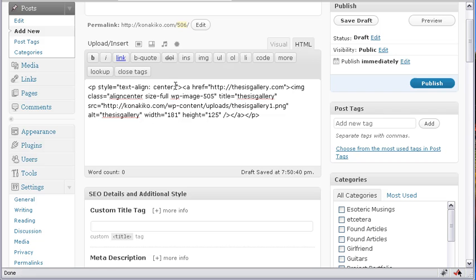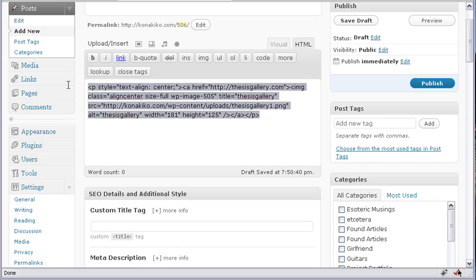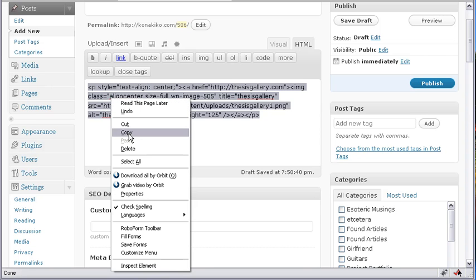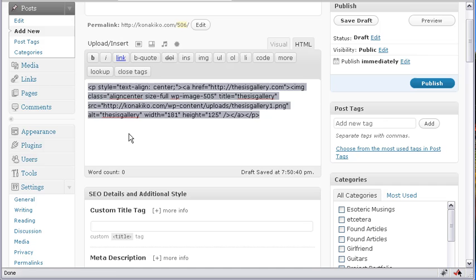There's the alignment in the center. And there's all the necessary code. So I just grab this whole thing right here and I copy it to the clipboard.